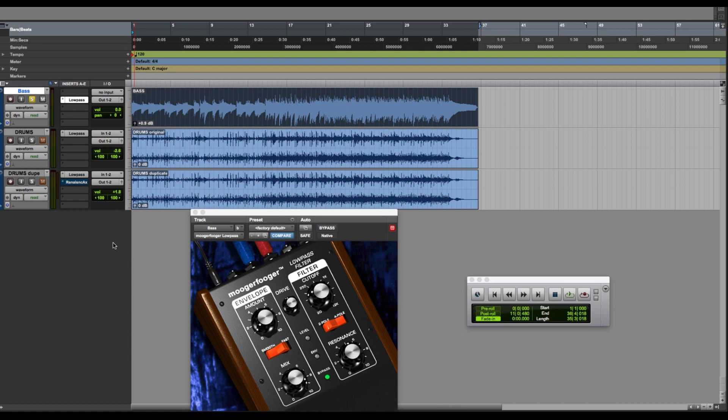This is the Moogerfooger low-pass filter, a pedal created from the original synthesizer filter in the famous Minimoog. That was the low-pass filter, now in a plugin.